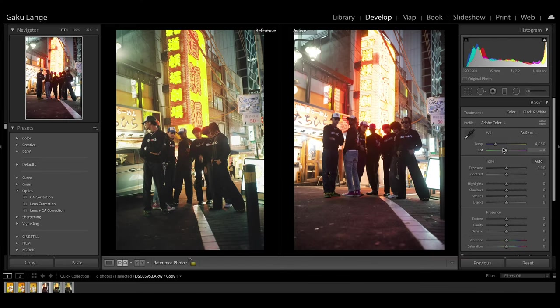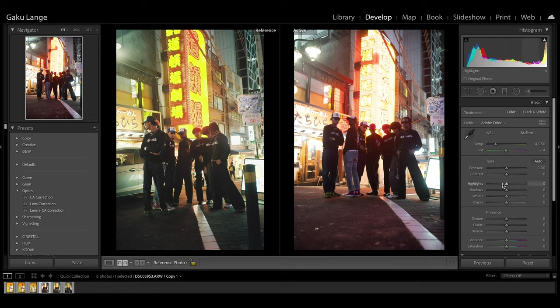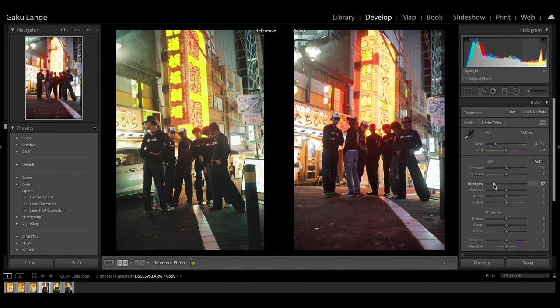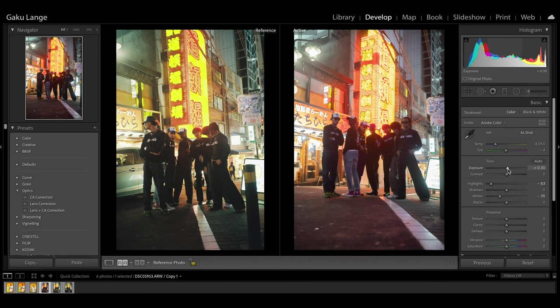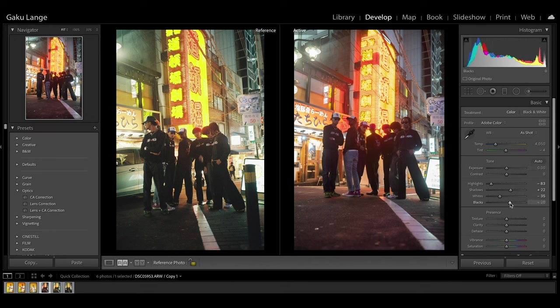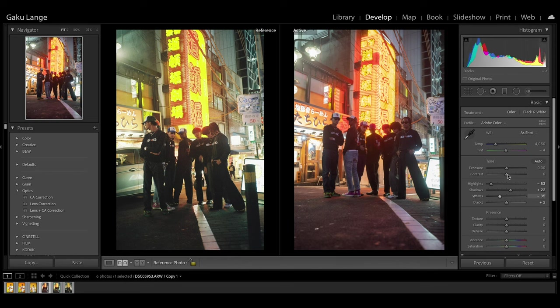The first thing that we're going to do is focus on the basic adjustments. If you notice in the digital, the highlight is blown out, so we're going to lower the highlights. Try to get that as close as possible to the reference. Bring down the whites a bit and get the overall exposure as similar as possible. Maybe bring the shadows up a little bit. I'm playing with the exposure, contrast, highlights, shadows, whites, and blacks.